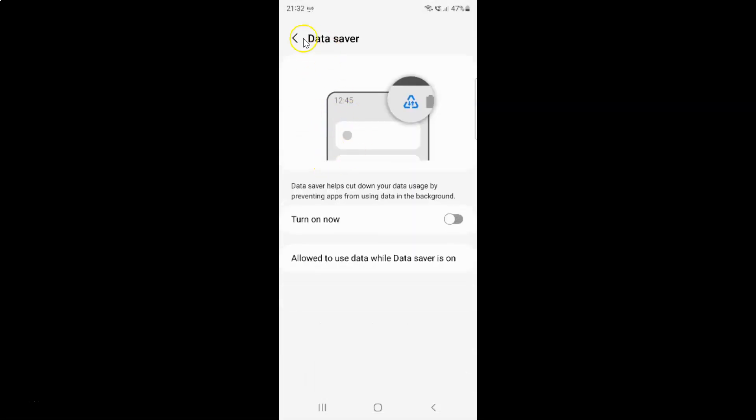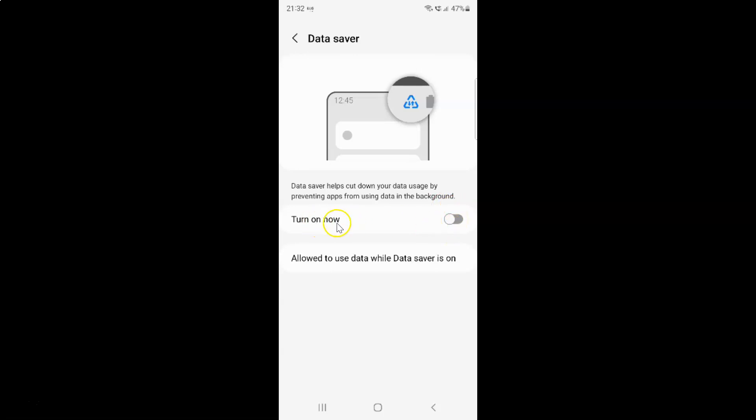The data saver screen is now opened. On the screen you can see we have the option turn on now. Currently this option is turned off. You can see the toggle button is turned off next to it. We also have some information here. Let's read that.